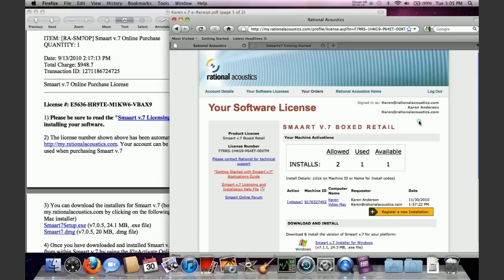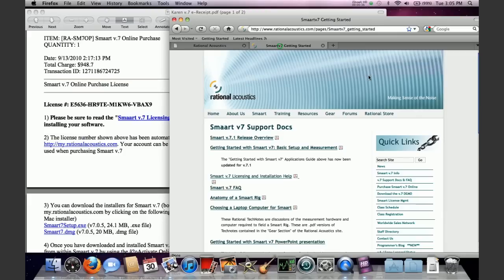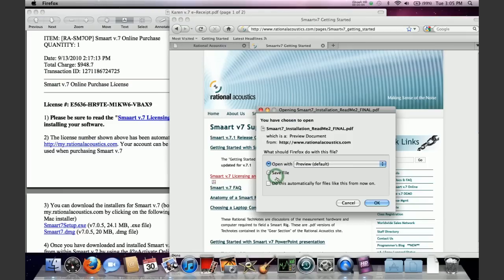And then you click on the activate installation button. And if all goes well, you'll get the congratulations activation was successful screen. Click OK. And then smart will finish activation and start running. And you'll be good to go.